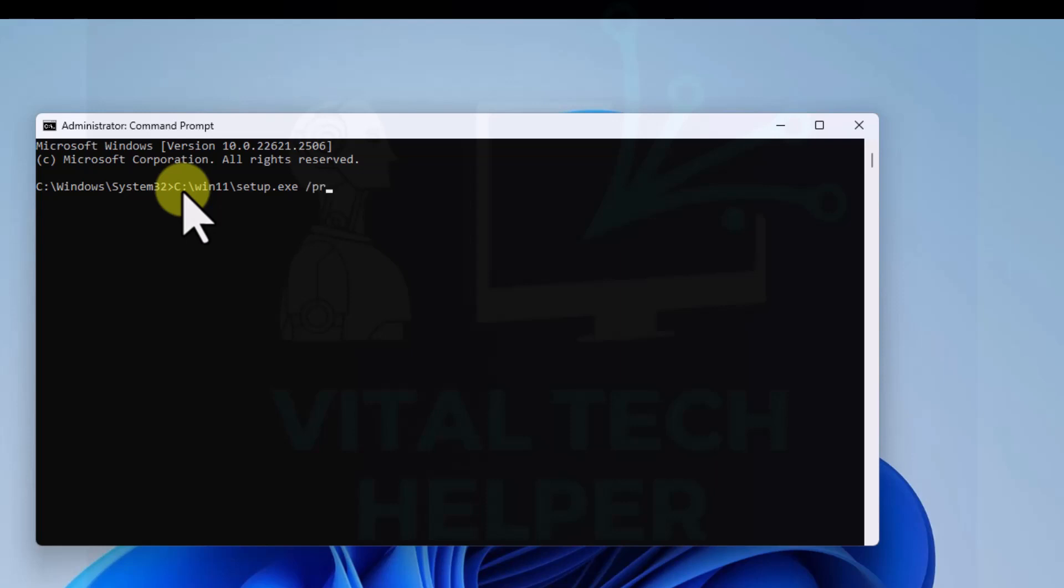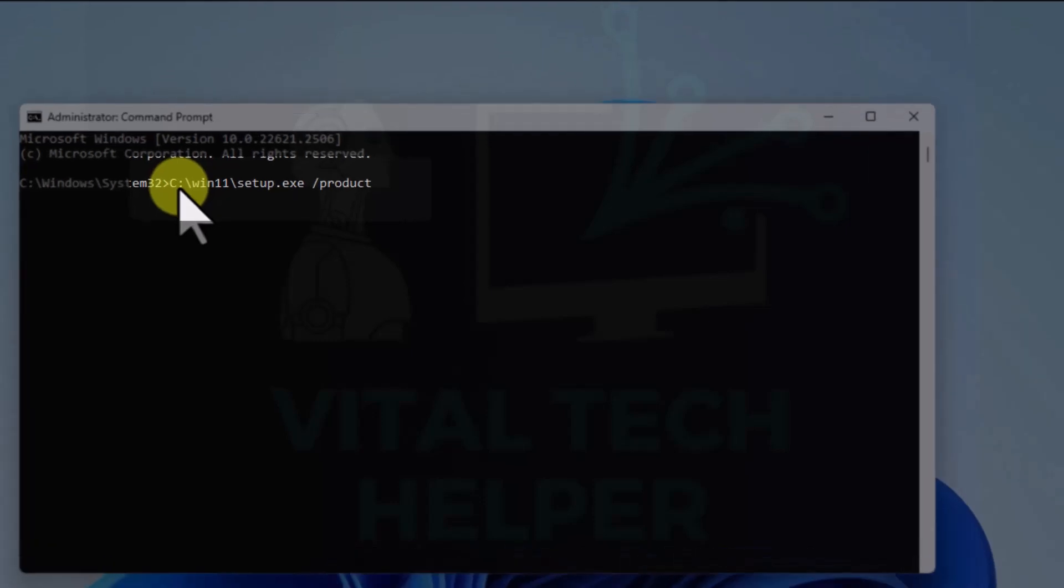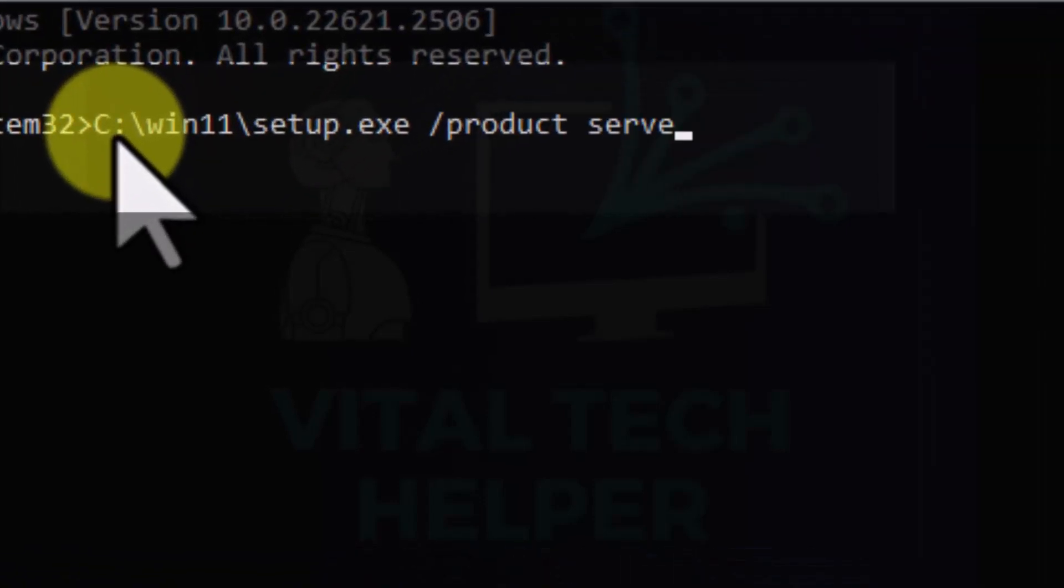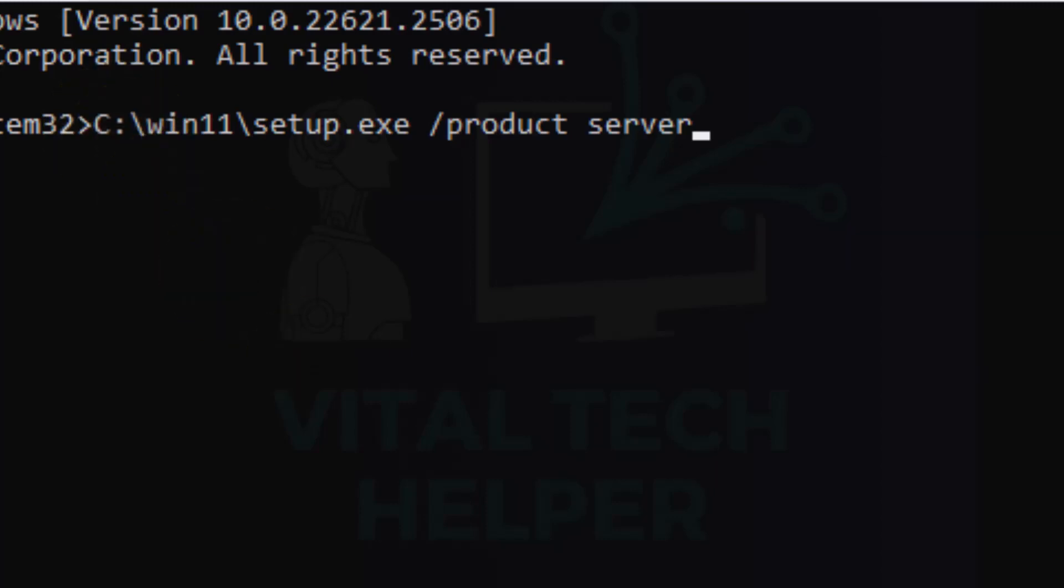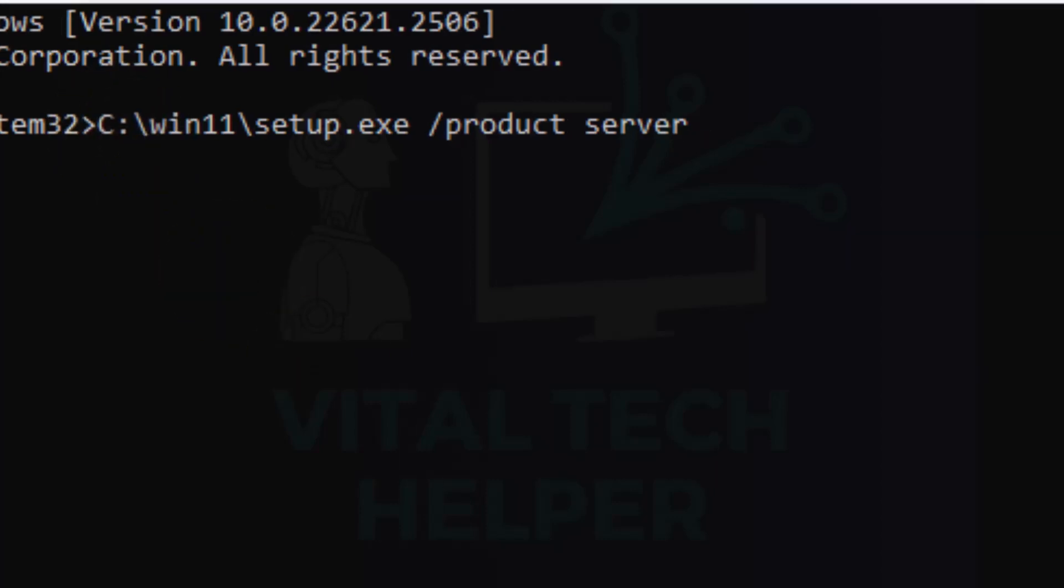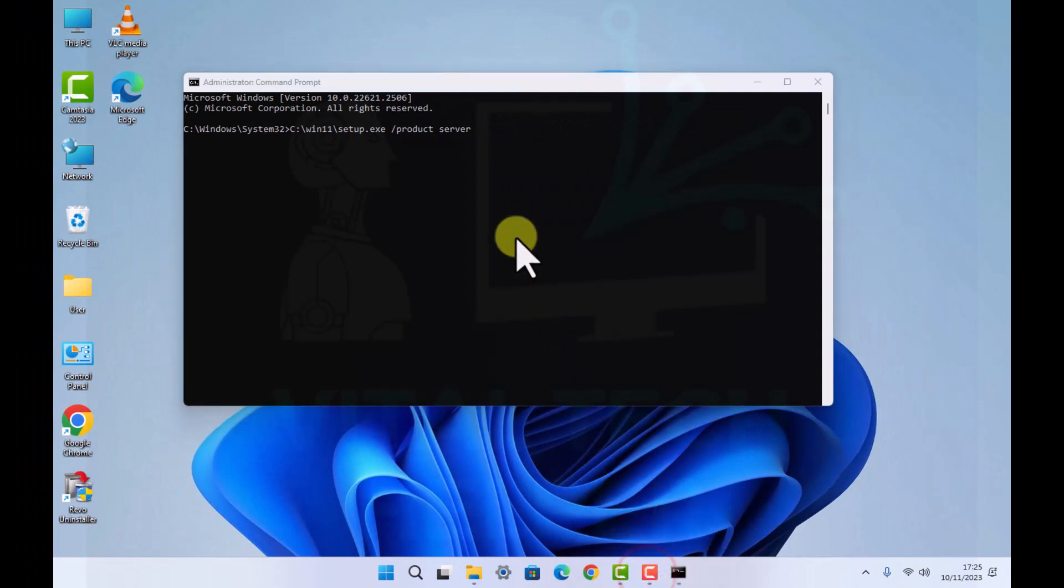As you can see, I've just typed in C:\Win11\setup.exe, and there is a space, and after space /product server. Once you type that in, just hit enter and then wait a few seconds. The setup should start.